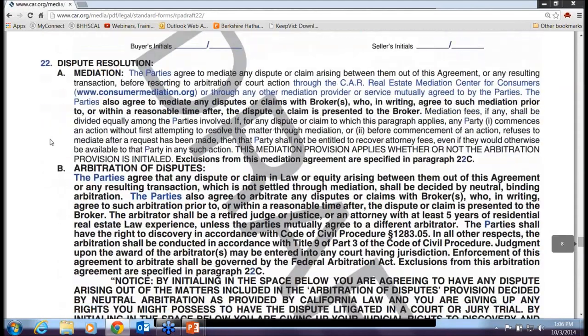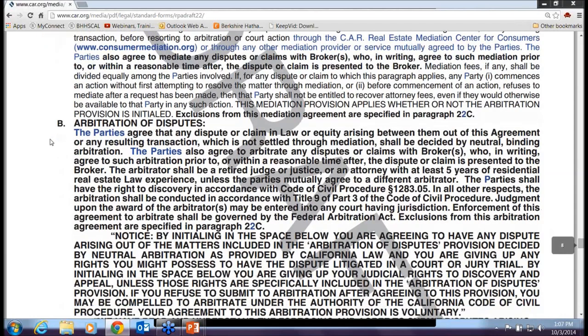Dispute resolution hasn't changed much. They've added that you can go through the CAR Real Estate Mediation Center. There's also a great mediation center at SDIR which is very cost effective — you can pay by the hour, whereas CAR requires you to pay for a half or full day. Most associations have mediation resources: OCAR, SDIR, Beverly Hills. I'd recommend using your local association's mediation center rather than the larger CAR organization.